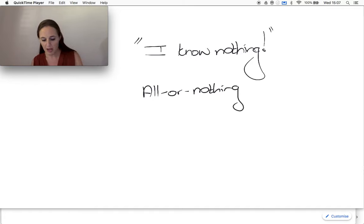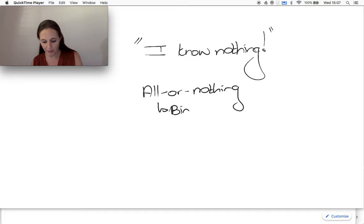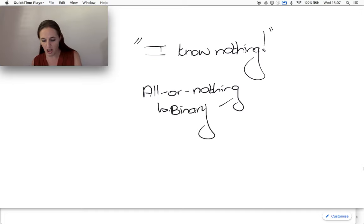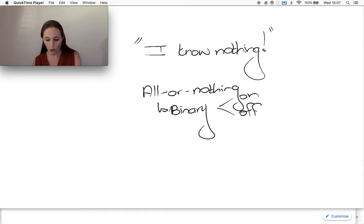This I call binary learning. It's either on or off. We feel that our learning is either on or off. Either I know it or I don't.